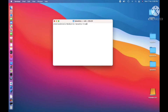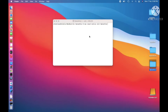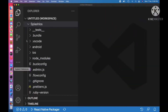I have already created one project. If you have not created one, you can create the project using the command npx react-native-init-splash-ios. It will create a React Native project. Here you can see I have already created that project — I am going to open this project in VS Code.